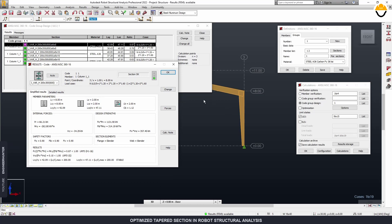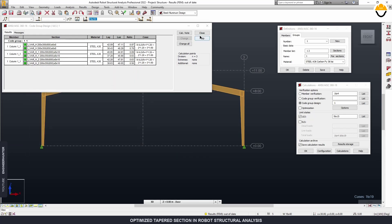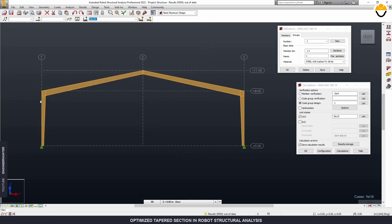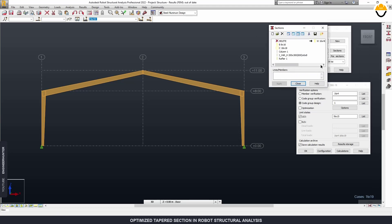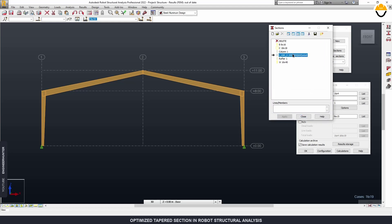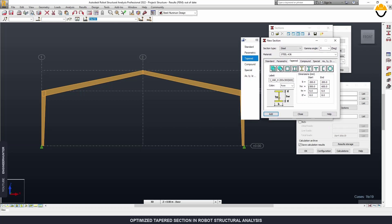This is the best section chosen by the program. If you're okay with this section, click Change and you will have the result applied. You can view the section and its properties.